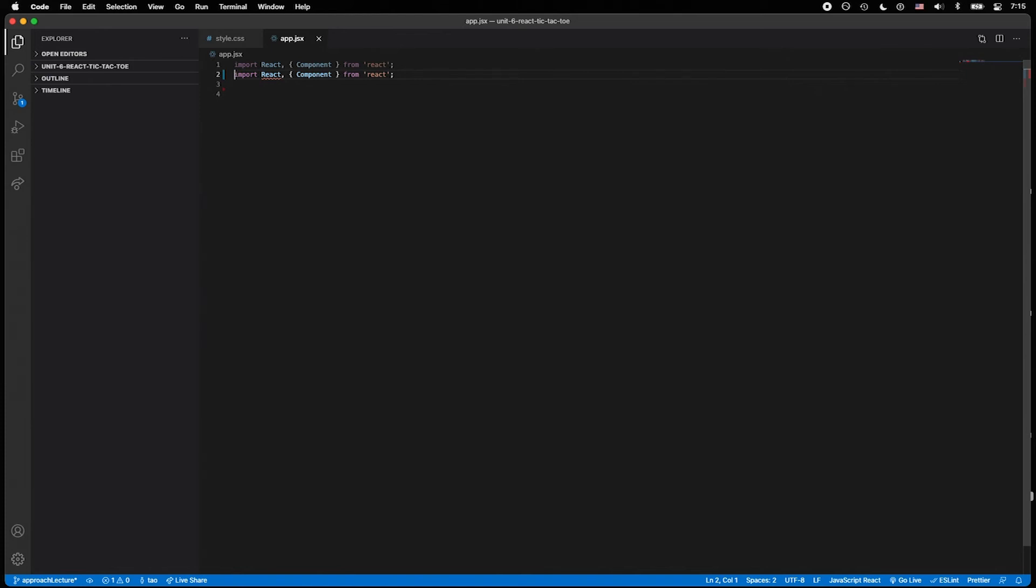Alright, so we could proceed as we were before coding, where we might change this to like React DOM or whatever, and continue onward.